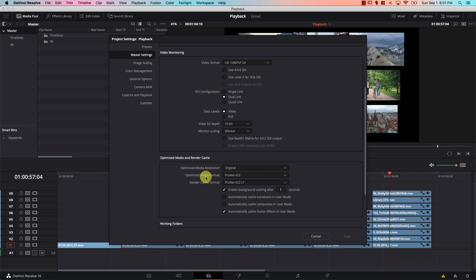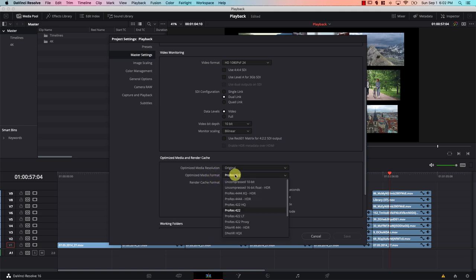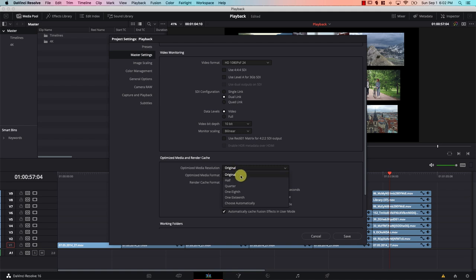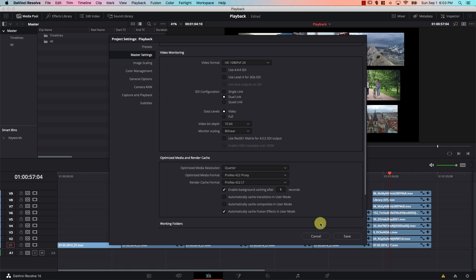Let's start with the second box — this is where we set the new file format that Resolve will use to create the copies. On a Mac, set this to ProRes 422 Proxy; on Windows, scroll down and select DNxHR LB. Now for the first box — this is where all the magic happens. Even though the original files are in 4K, through this drop-down menu we can tell Resolve to create the clones at a lower resolution: original, half, quarter, one-eighth, or even one-sixteenth. Let's set this to quarter resolution and hit Save.